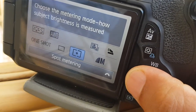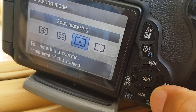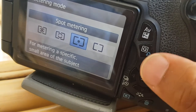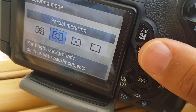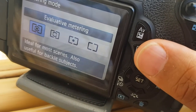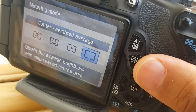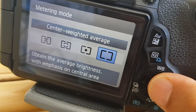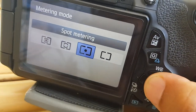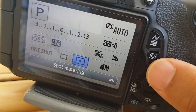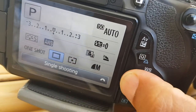Spot metering — you can change that as well. Click on the middle set button and select spot metering, partial set metering, evaluative set metering, or center weight, whichever one you prefer depending on what you're shooting.